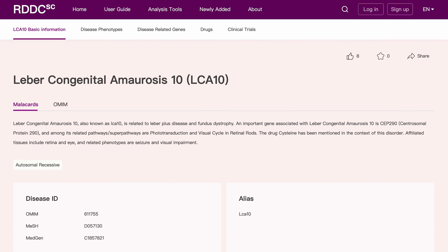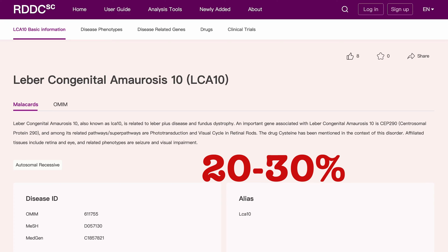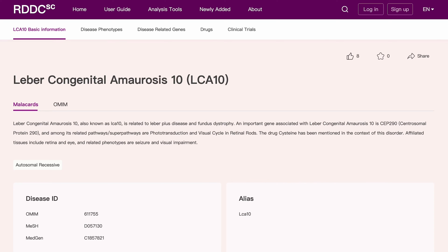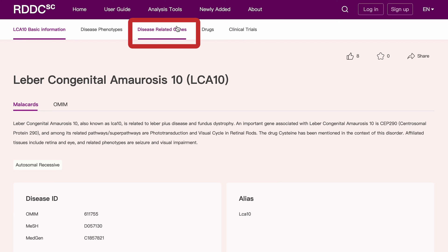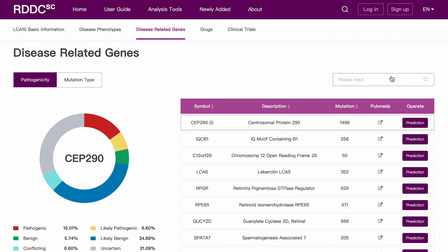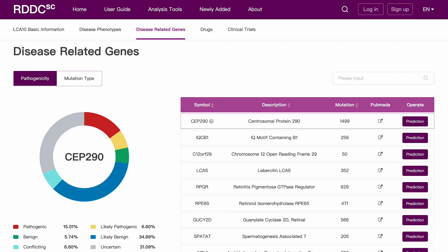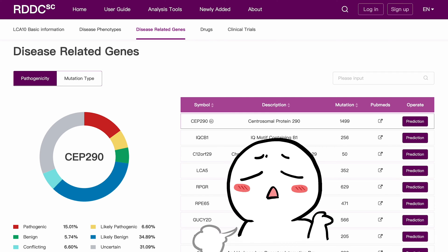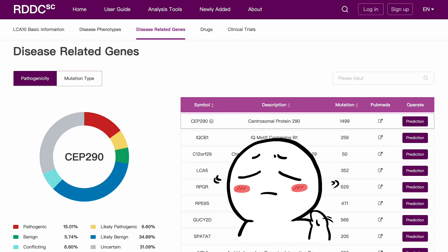The most common form of the disease, LCA10, accounts for approximately 20 to 30 percent of all LCA patients. LCA10 is caused by mutations in the CEP290 gene, and there are currently no treatment options available for LCA10.